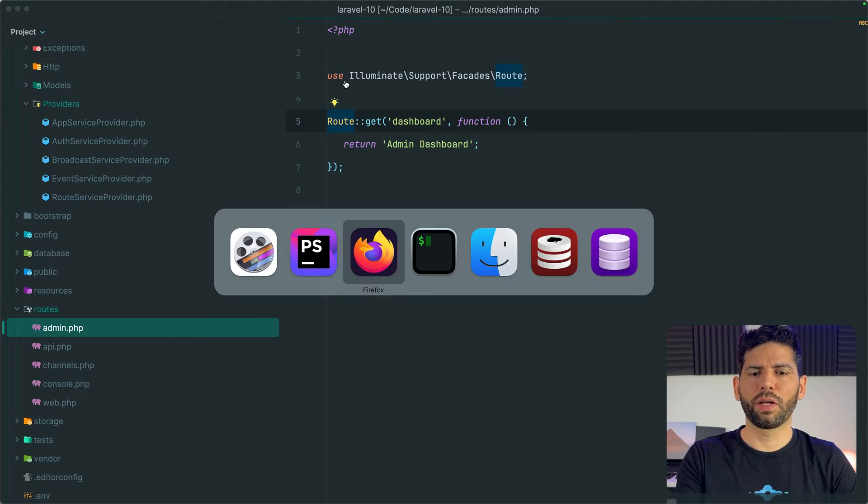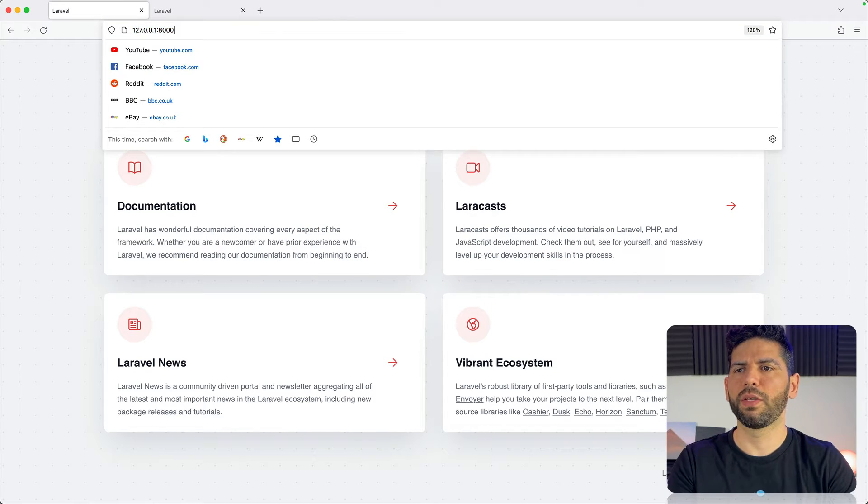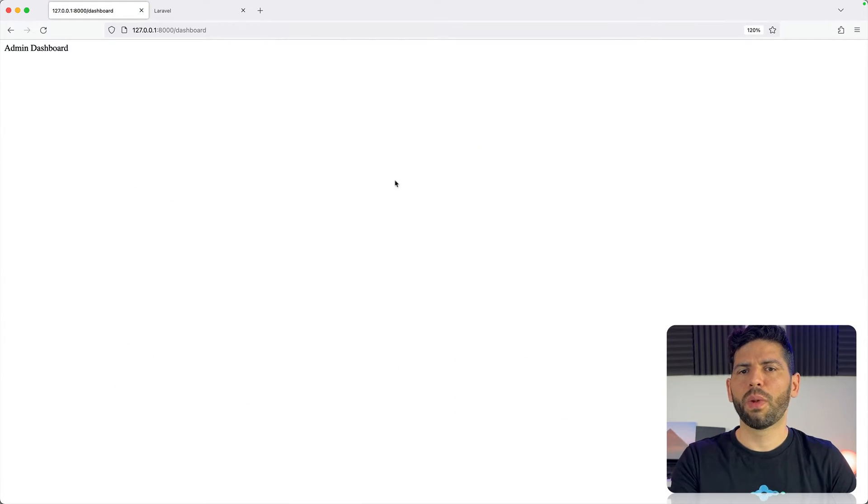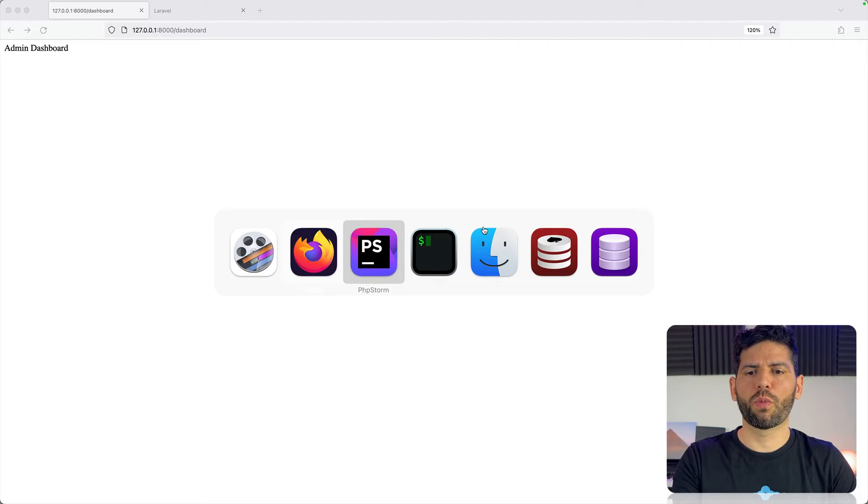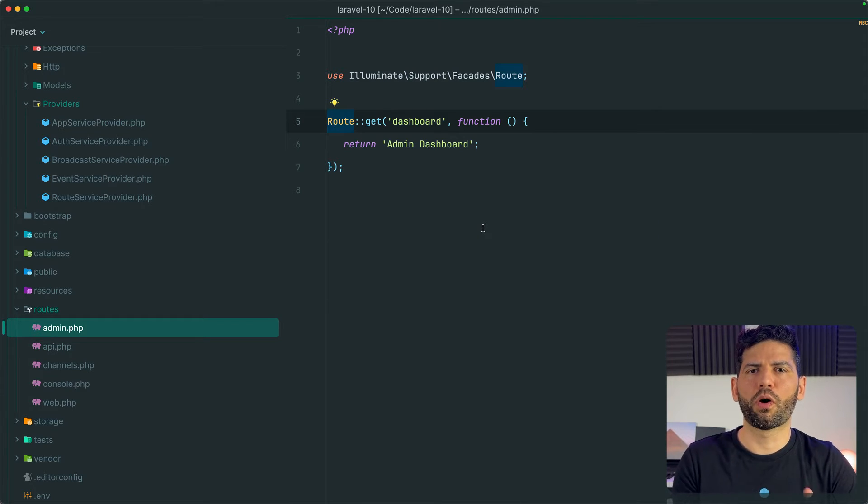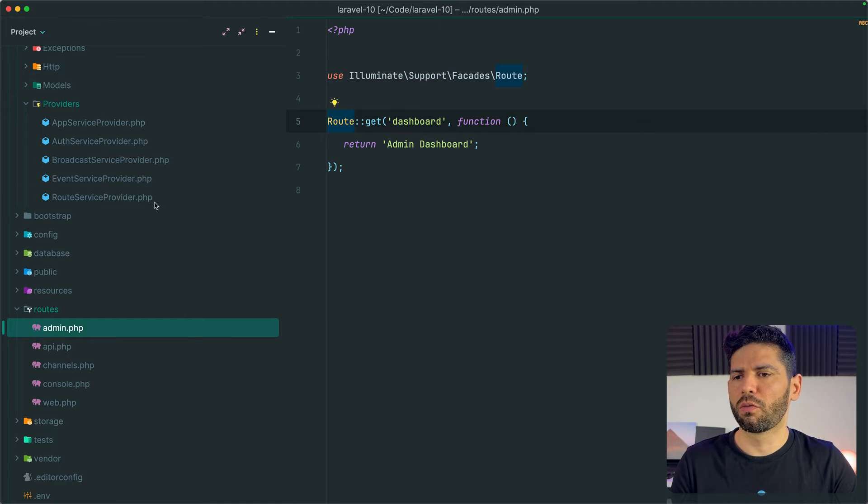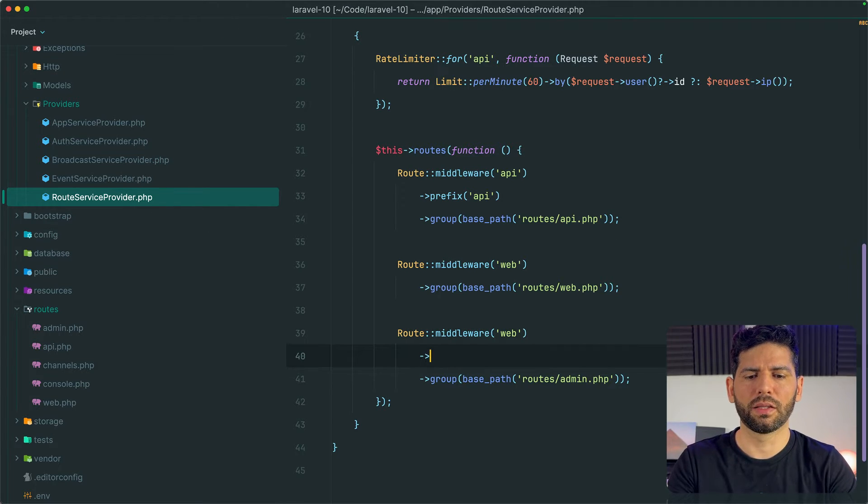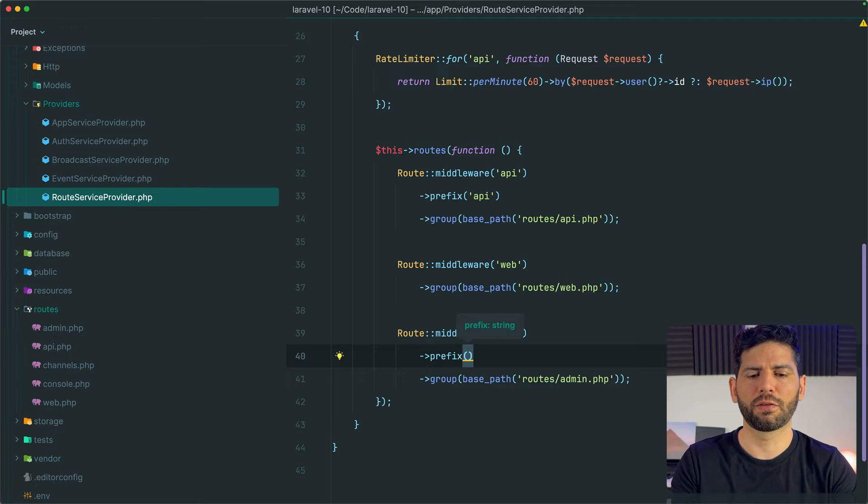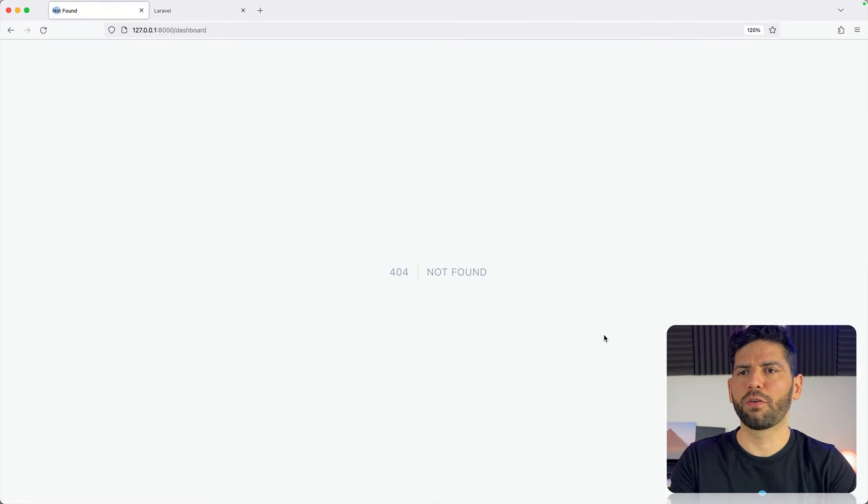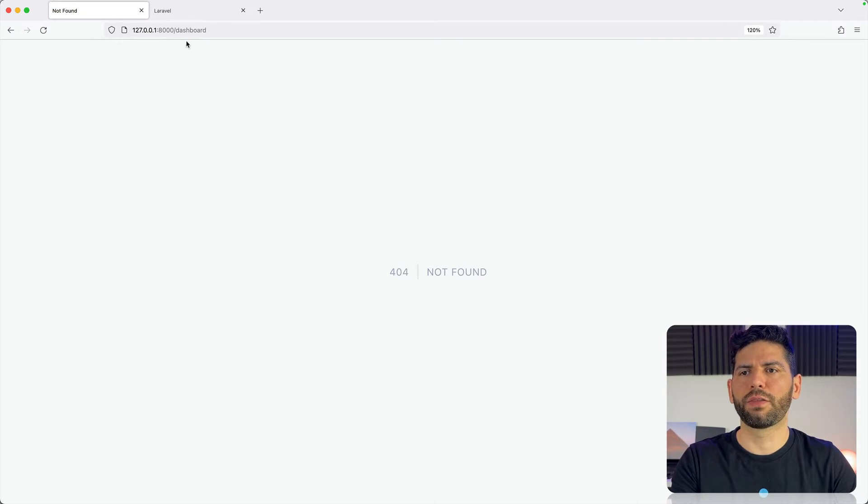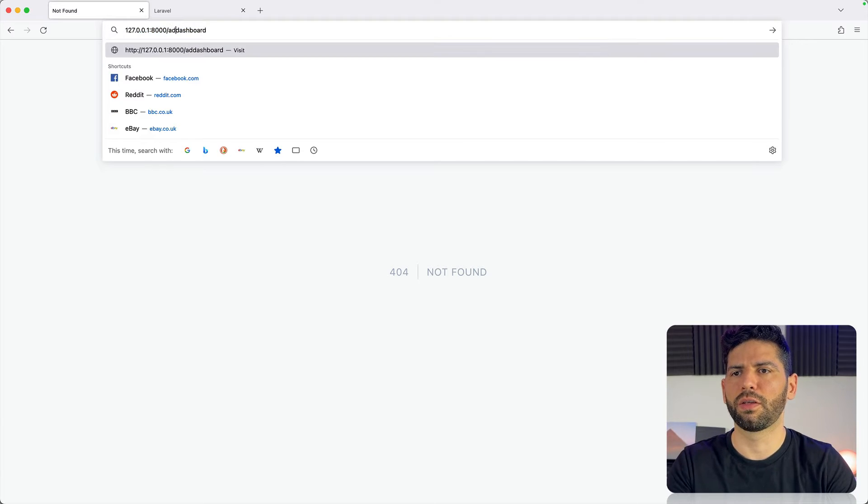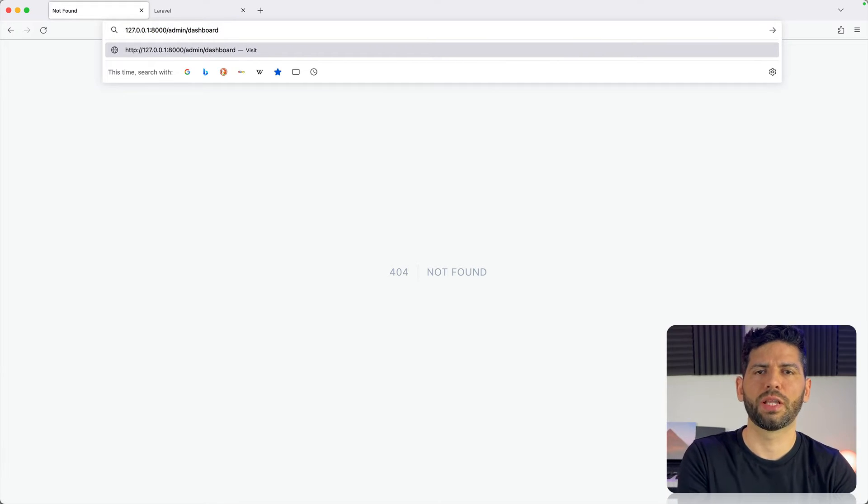Okay, from here we can go to our browser and visit the dashboard URL, but let's suppose that we want all of our admin routes to point or have the prefix admin. So we go back to route service provider and we add that in this way, chaining the prefix method. And now from the browser we no longer have the dashboard URL because it is now admin slash dashboard.